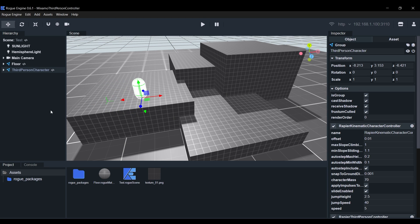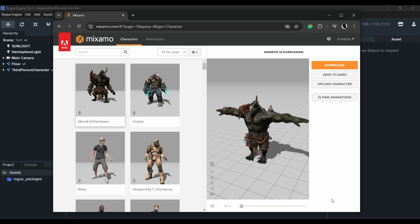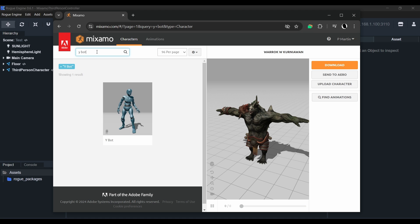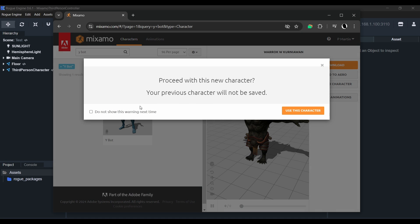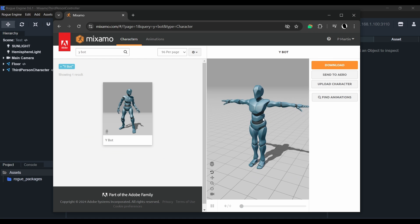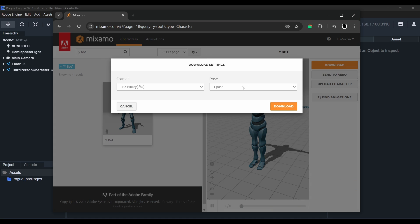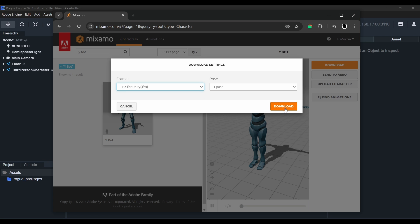Mixamo provides a fantastic library of animations and characters that you can freely use in your games. I'll use the search box to look for the whiteboard character. Then I'll select it and hit download. We need to download it as an FBX for Unity to use it in Rogue Engine. I'll download it straight into the Assets folder.